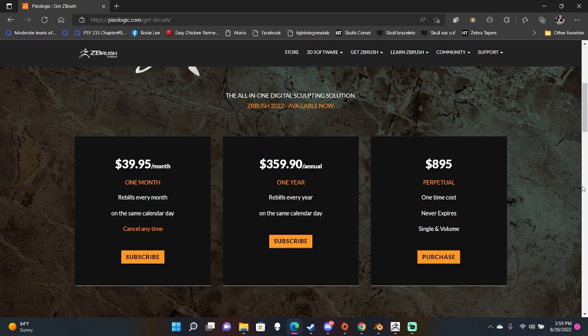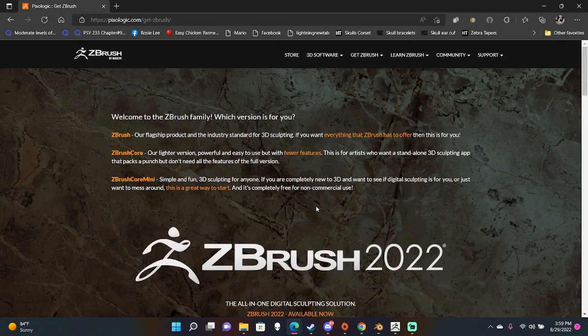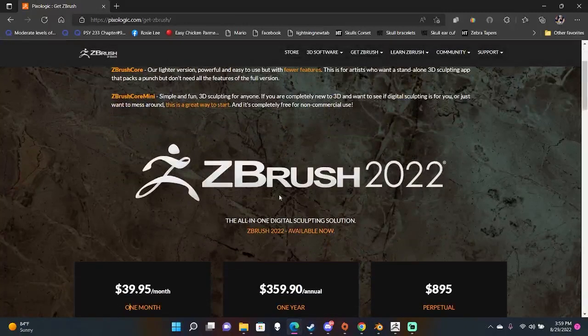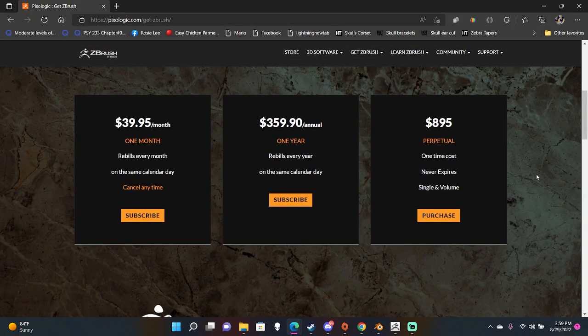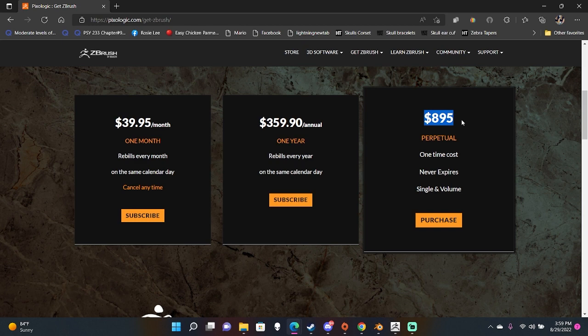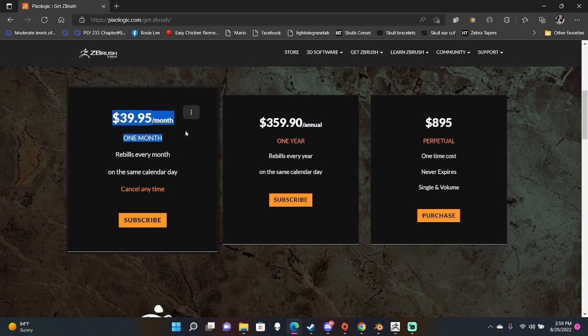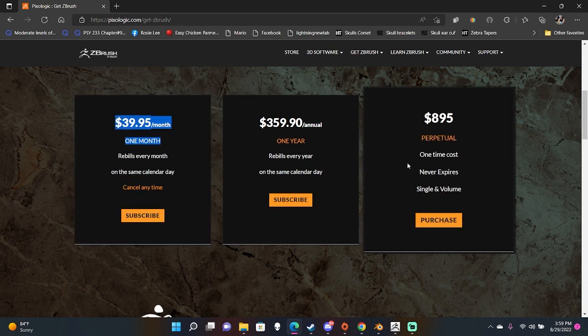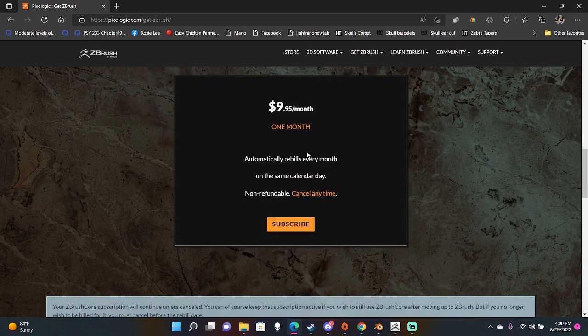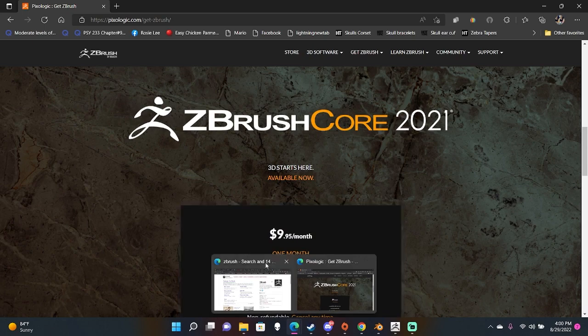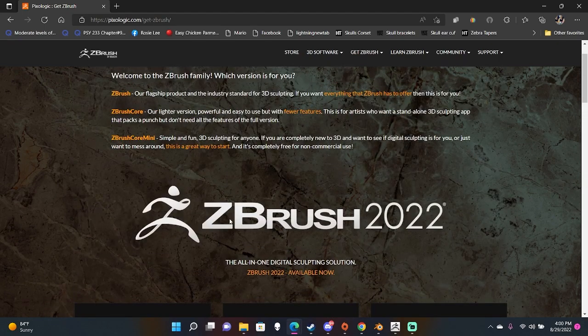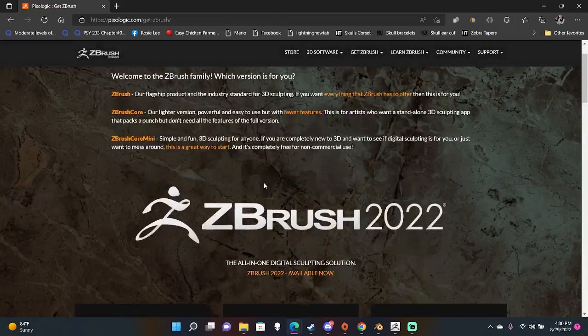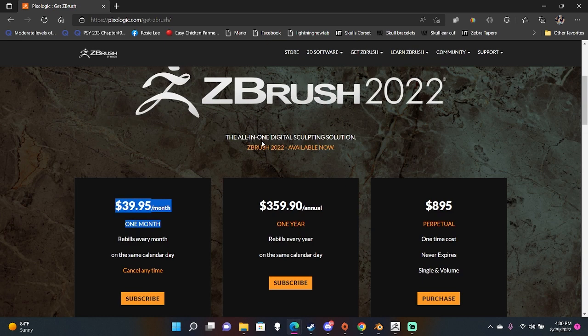First thing you need to do is download the program. Go to Google, search ZBrush, and you should get to this website. Depending on your financial situation, you can either buy the one-time purchase, the yearly purchase, or the monthly purchase. If you are a student in college, there is a student package that is significantly cheaper than the regular package. I will link those instructions below.